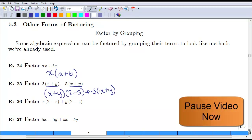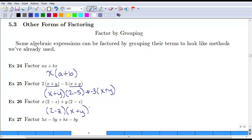I want you to pause the video here and see if you can get example 26. For example 26, you should have ended up with the common factor of 2 minus z, and then what you're left with are the coefficients of x plus y.